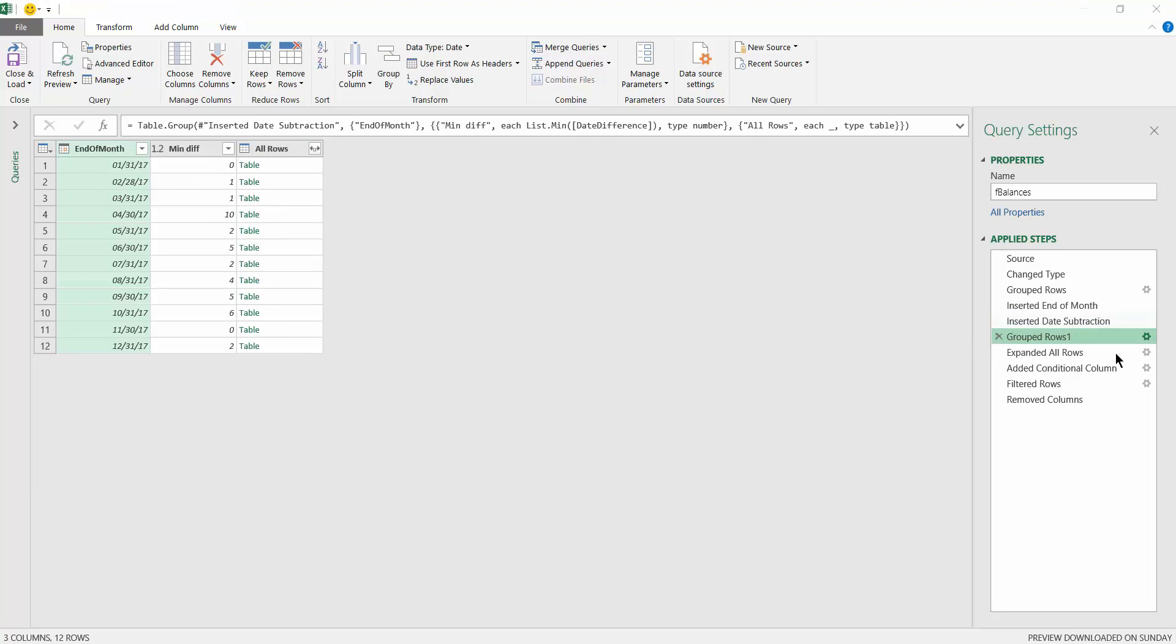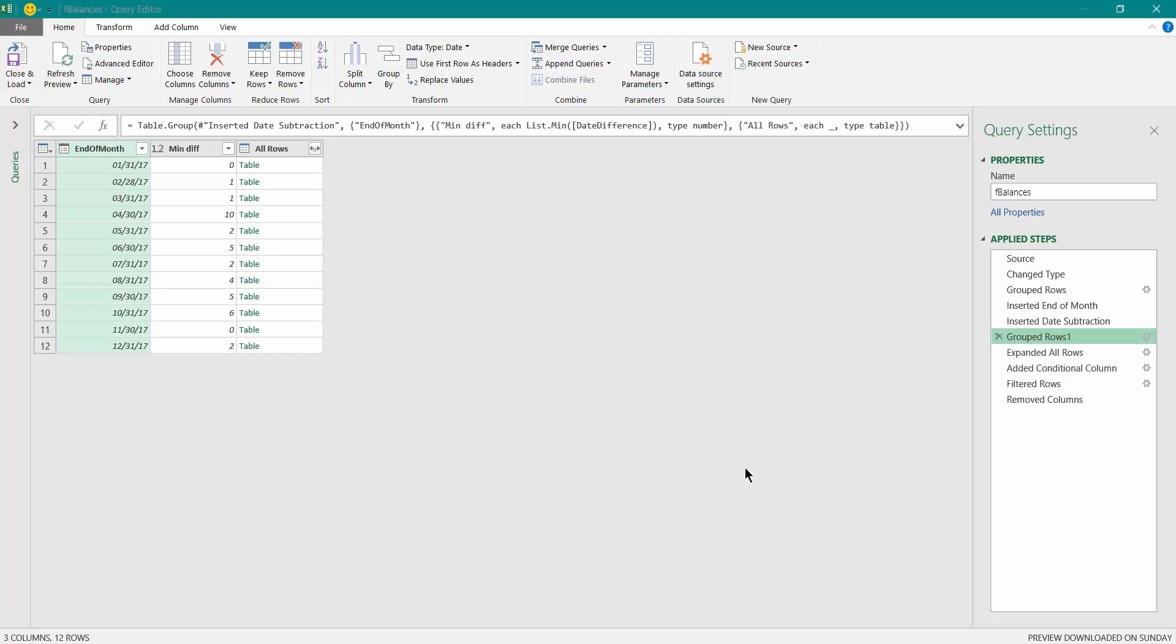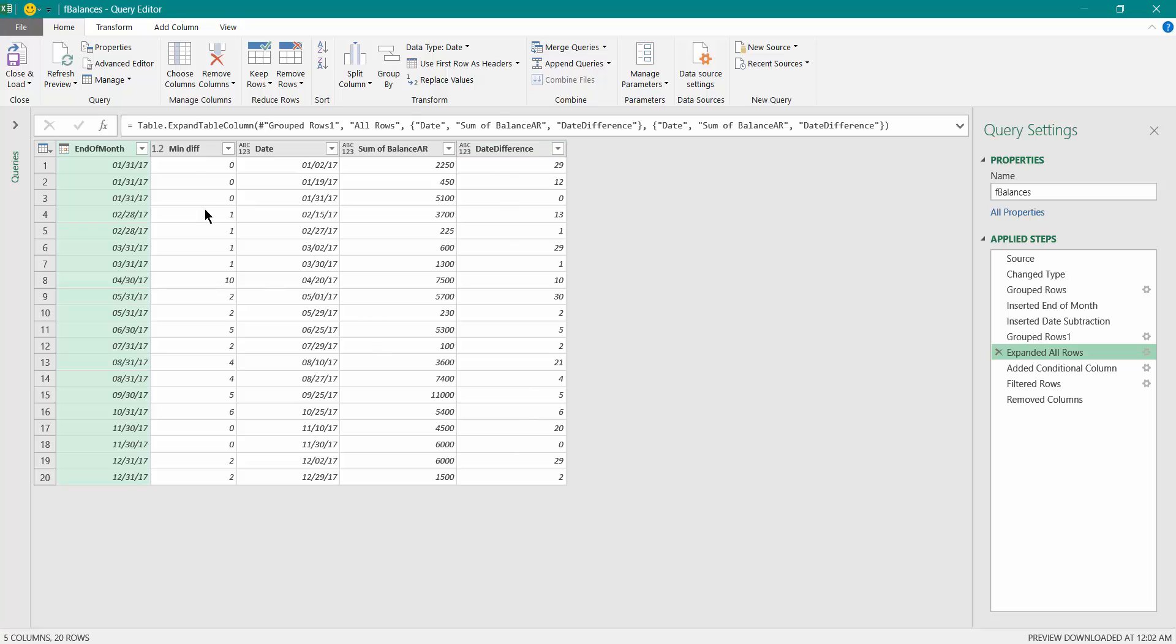Then as a next step, I grouped it based on the end of month and tried to identify the minimum difference between the end of month and the original date over here, and also selected all rows. So all rows are being applied as a table over here. I just expanded that in the next step. So that original date sum of balance which we calculated in this particular step is being populated over here, the original date of difference over here.